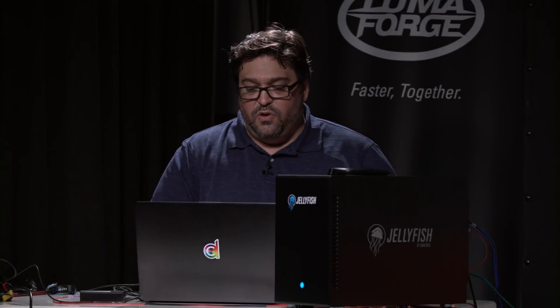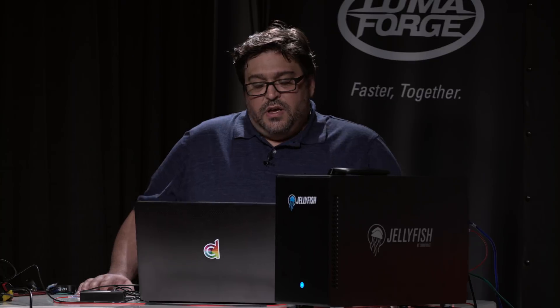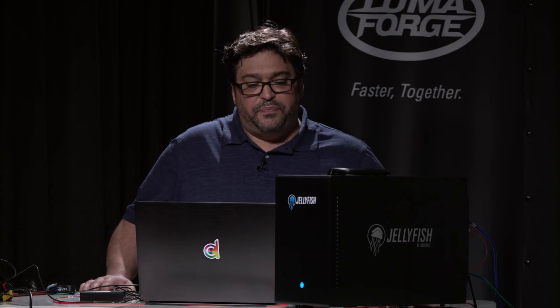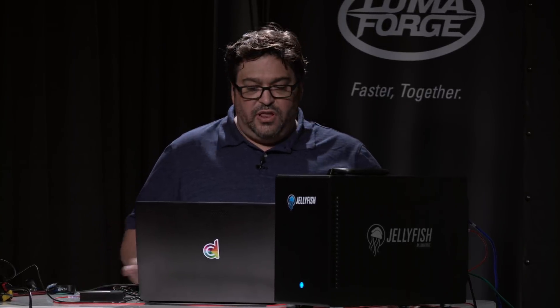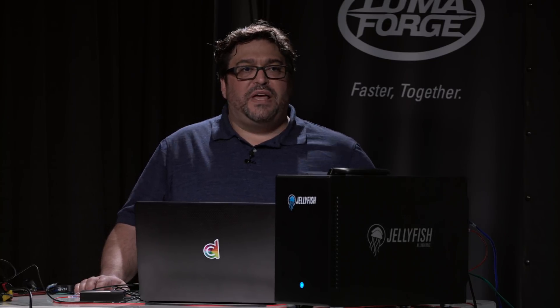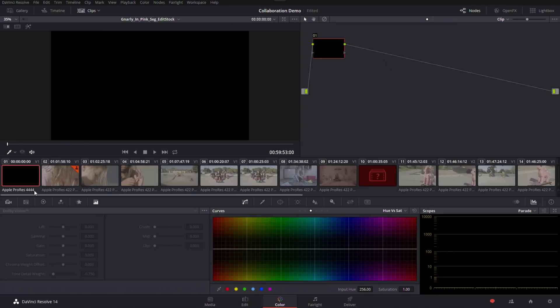The same methodology by the way plays over into the color page. So here on the color page, and this is where I really, as a colorist, this is where I really think that Resolve shines with collaboration, is that Patrick as the lead colorist, he can go through the show, start making changes, going through clips, and I can follow up behind him doing specific tasks that need to be done. Now for example right now you can see on clip number two here, Patrick is on that clip because I can see his icon.